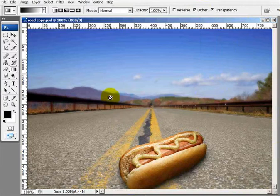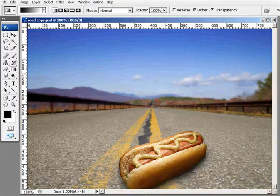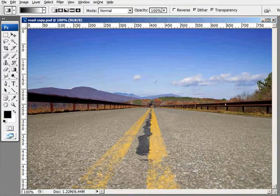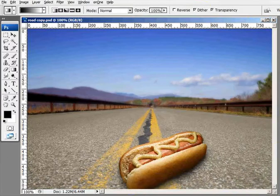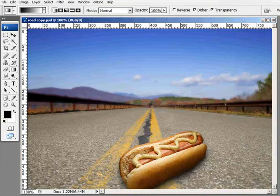So there we got the depth of field and the hot dog. And this is what we started with, and that's what we ended up with. Okay, thank you.